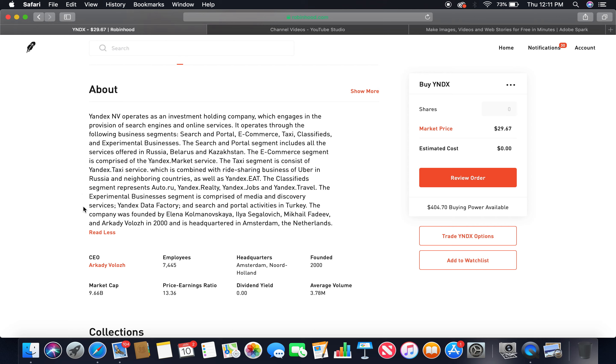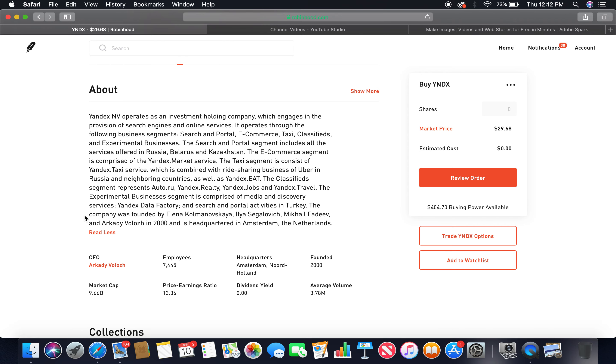The company was founded by Elena Kolmanovskaya, Ilya Segalovich, Mikhail Paratov, and Arkady Volozh in 2000 and is headquartered in Amsterdam, the Netherlands. Global stock investing. I remember, quick story, I went into the military for the first time and I signed a contract for Germany, and I celebrated 2000 in Amsterdam. Wow, that's a whole other story. I did that as a kid, so I was like 18, 19, wow, memories.